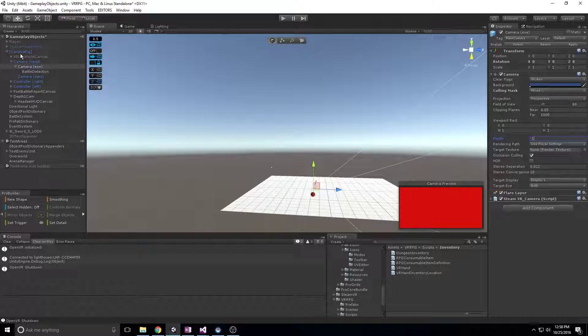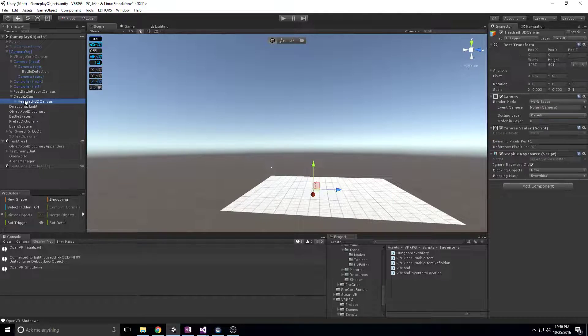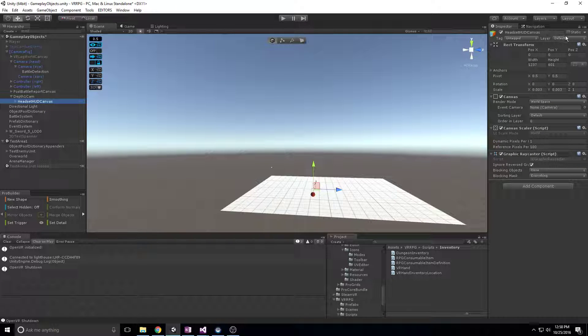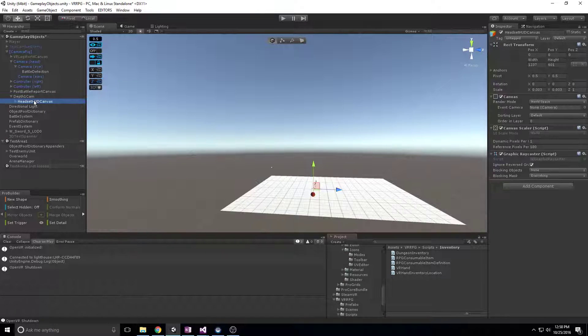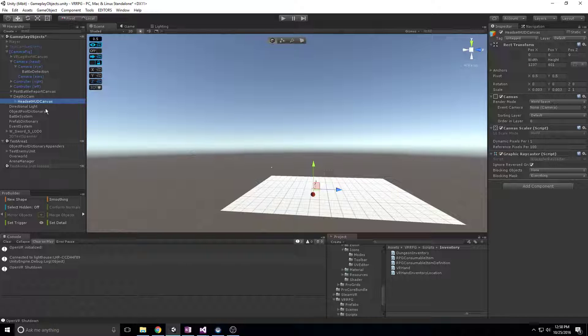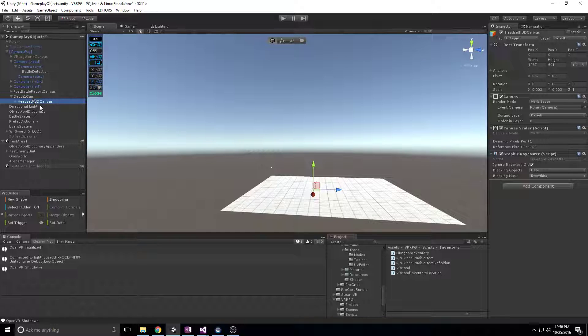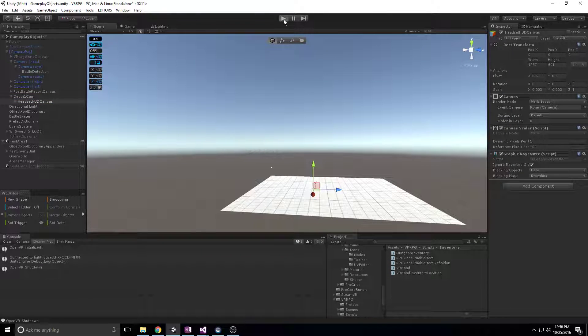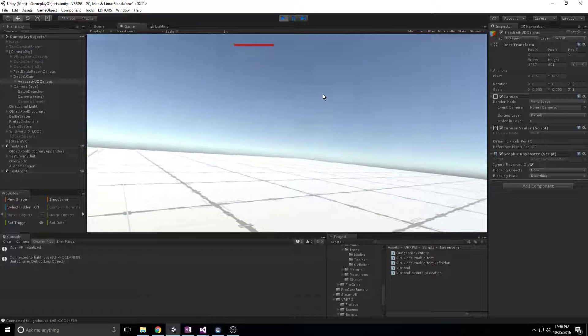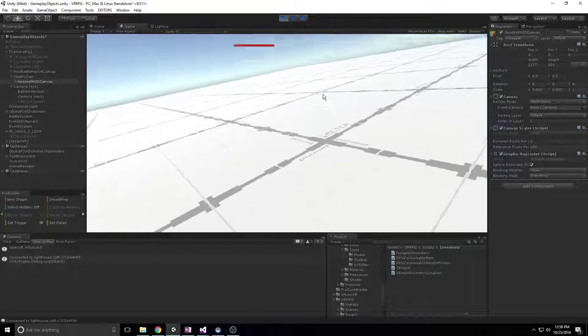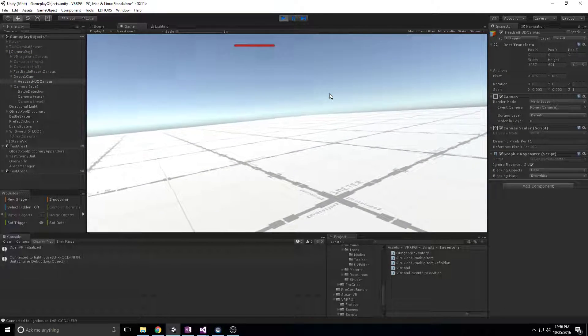As you can see here I've got my headset HUD canvas, which is a layer that I'm going to draw some UI elements that needs to track with the headset. You can see here the layer is default, meaning it's going to be drawn by the normal scene camera.